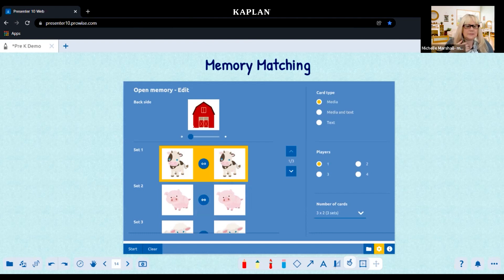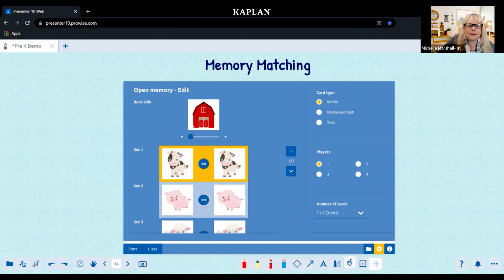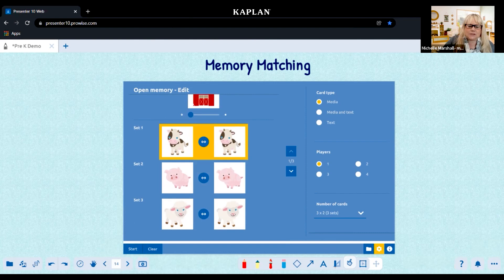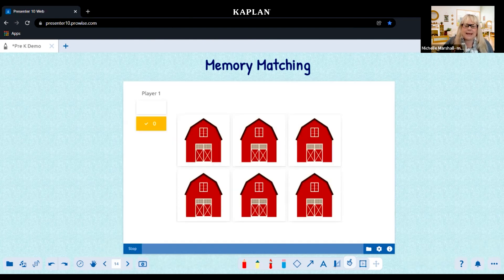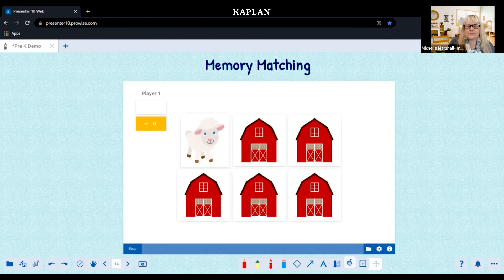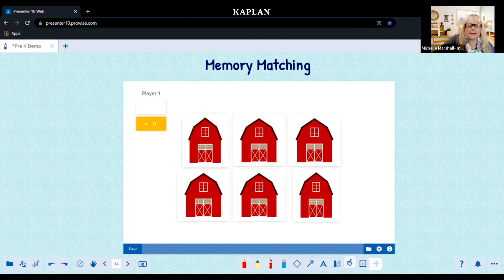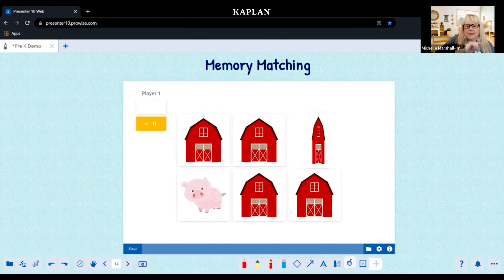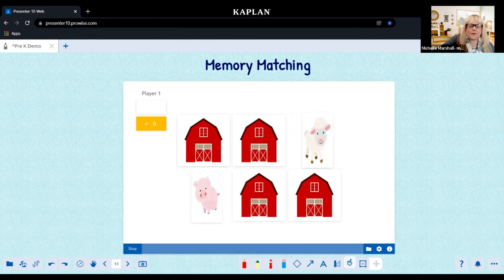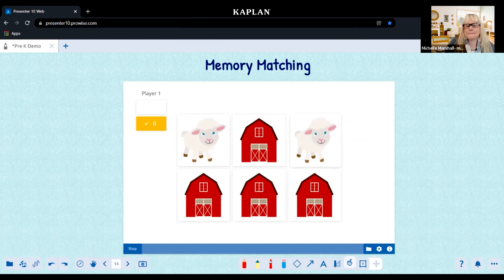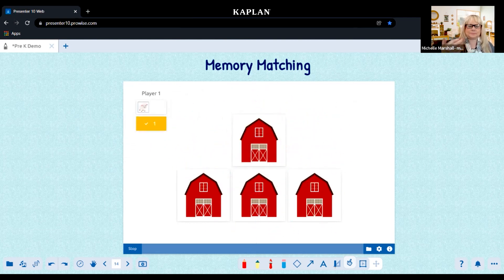There's also memory matching. Studies show that letting children practice memory matching helps when they start to read and retain what they read. Here I set the backside to have a barn on it and started small. We play the memory matching game by touching with a finger — there's a lamb and a cow, there's a pig and a lamb. Once you find your matches, it shows your matches.